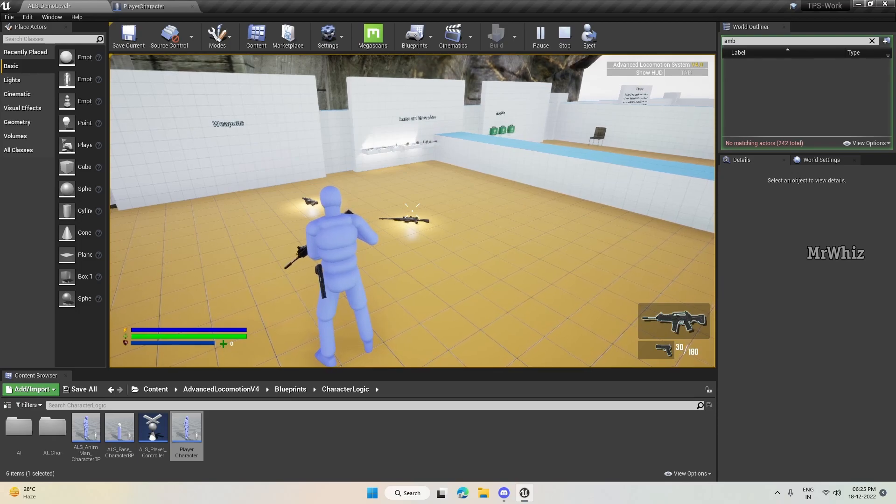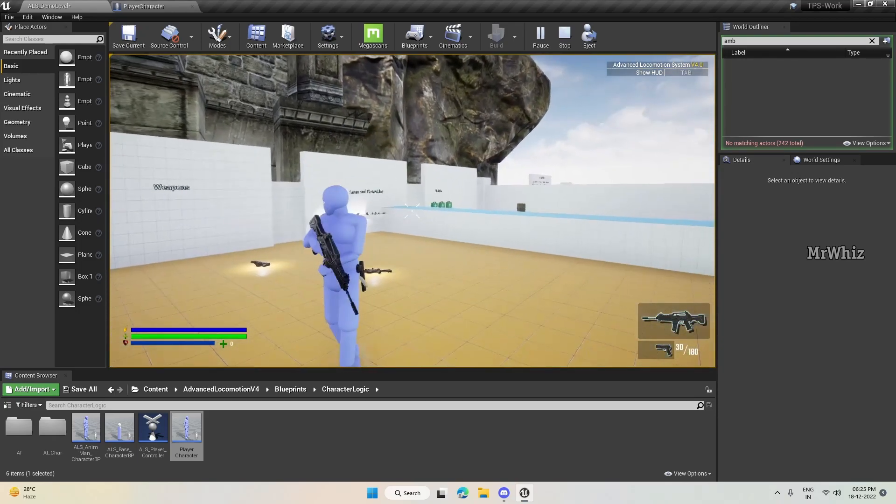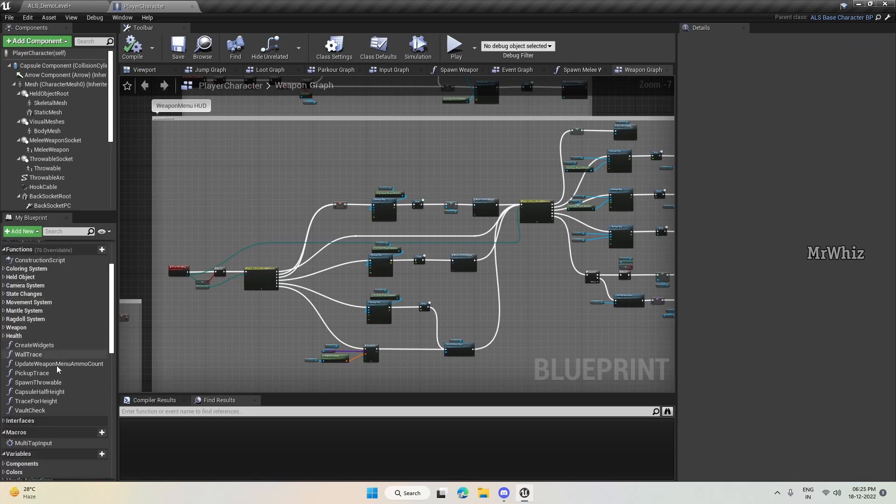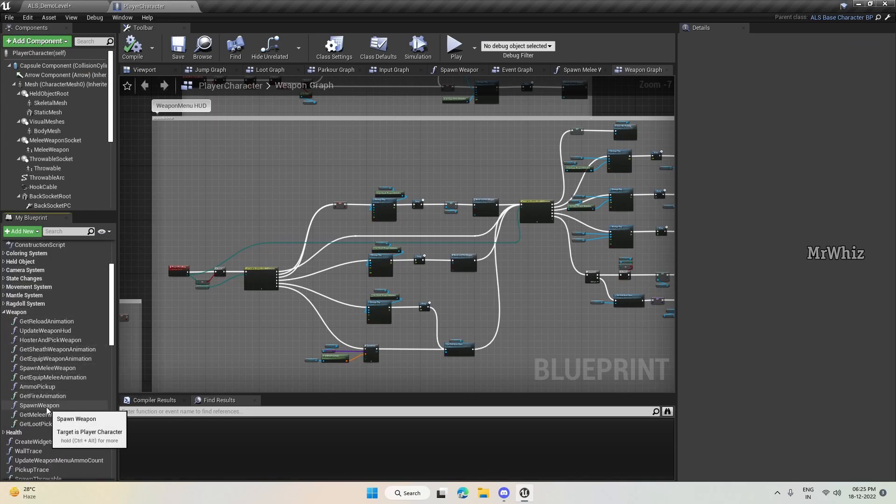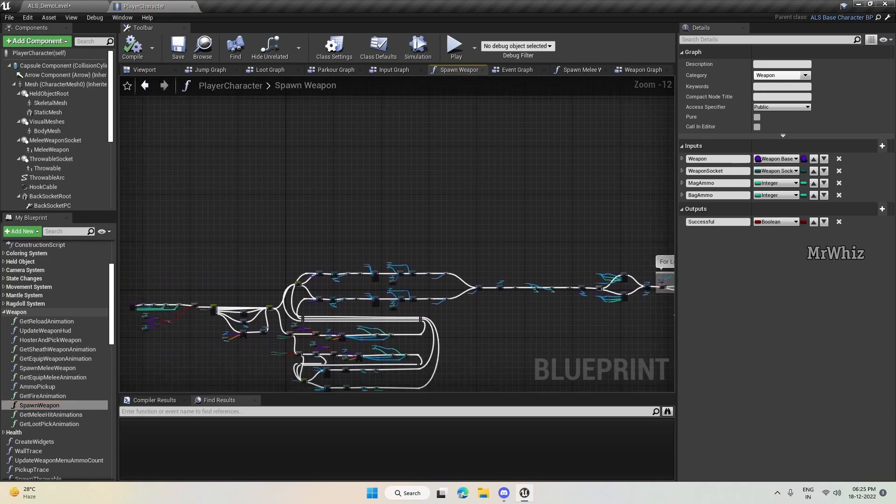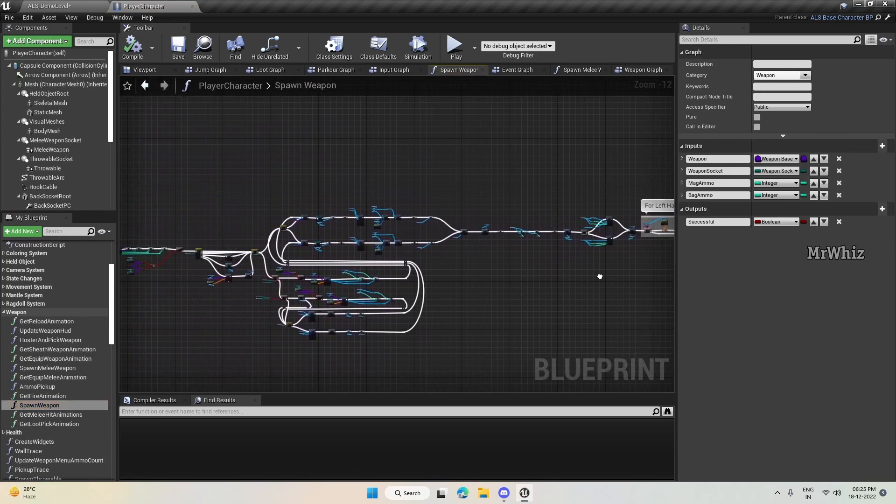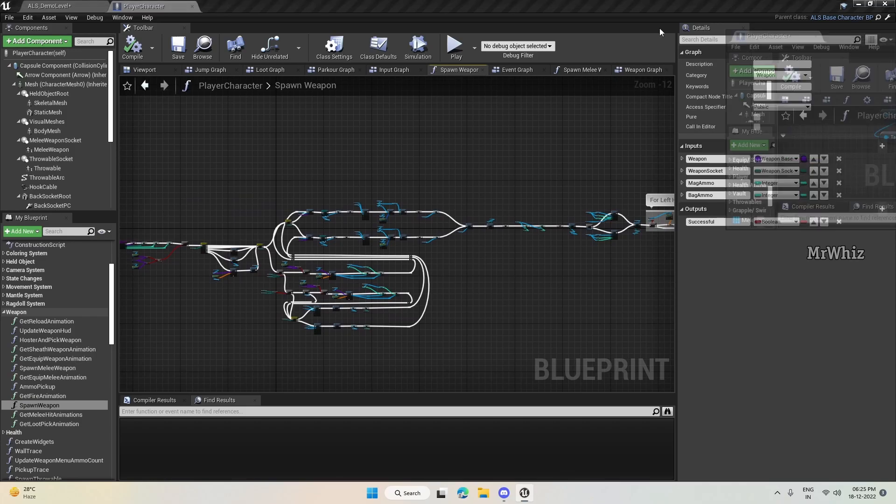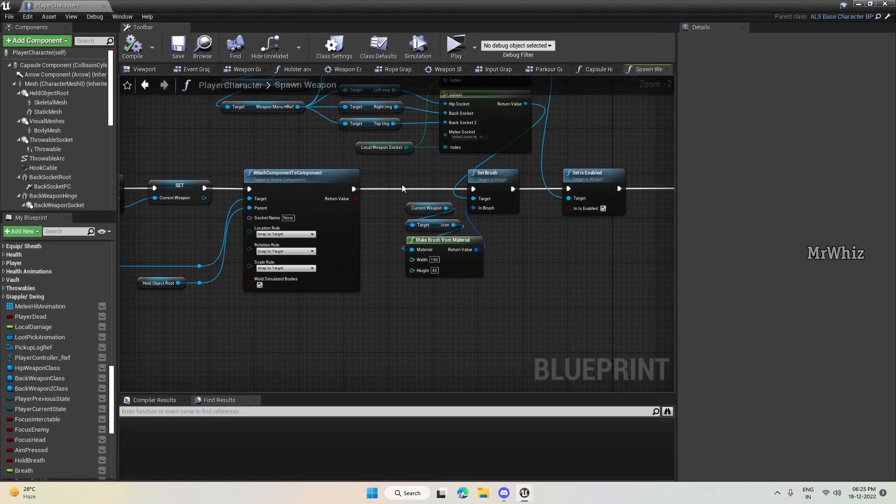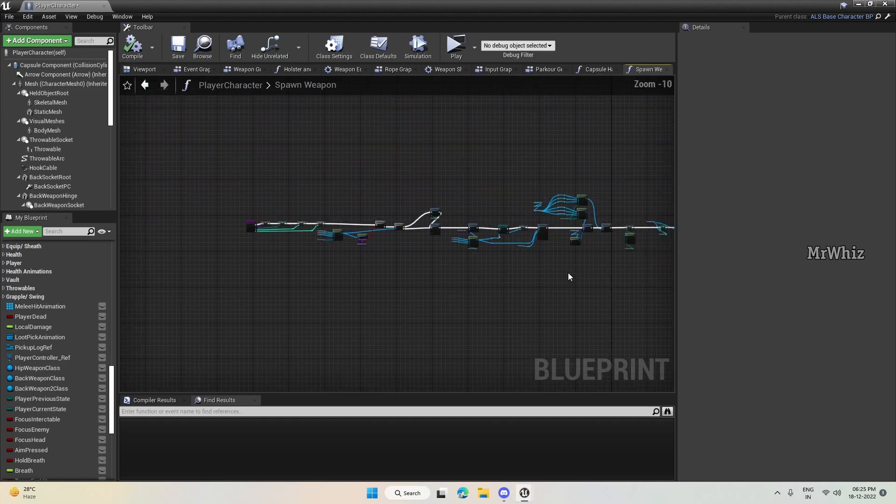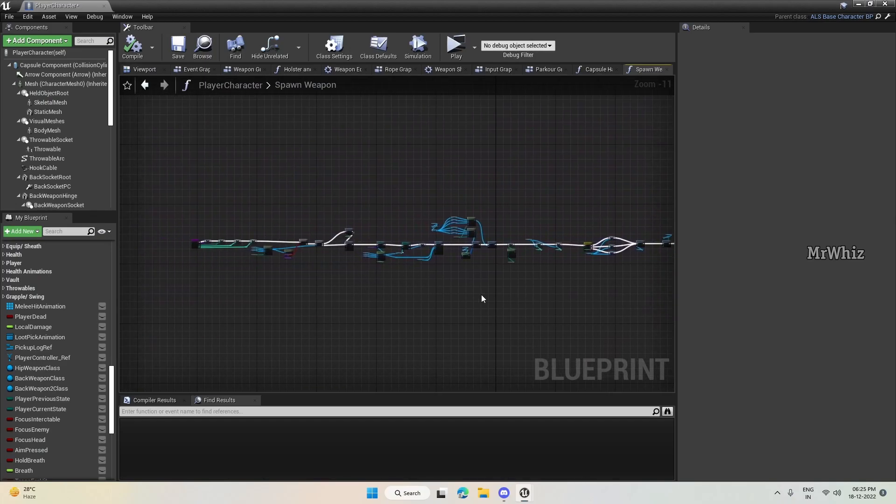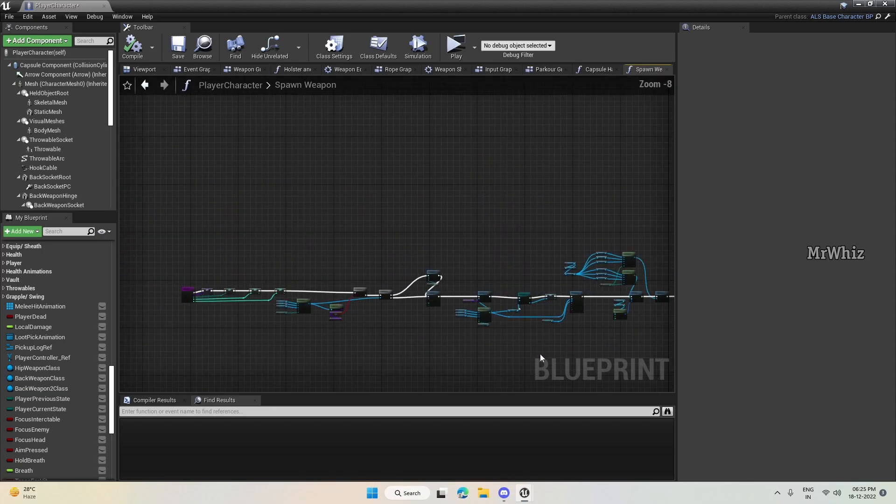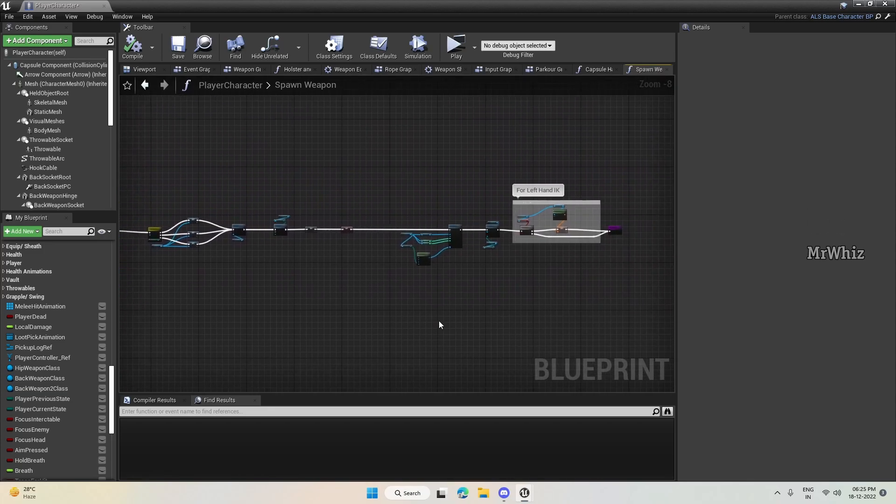For instance, I can give you a glimpse of what we have did earlier. So this is the spawn weapon logic earlier. This handles two weapons, but this is the new one. So this handles all the three weapons. I made it much simpler to do.